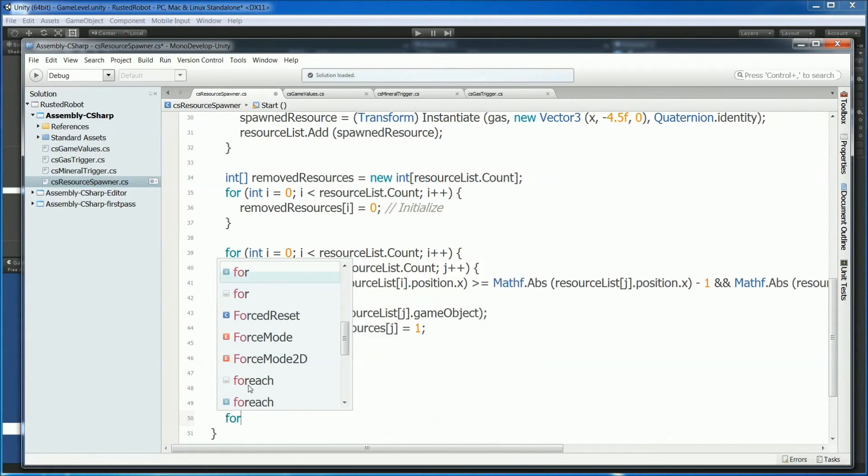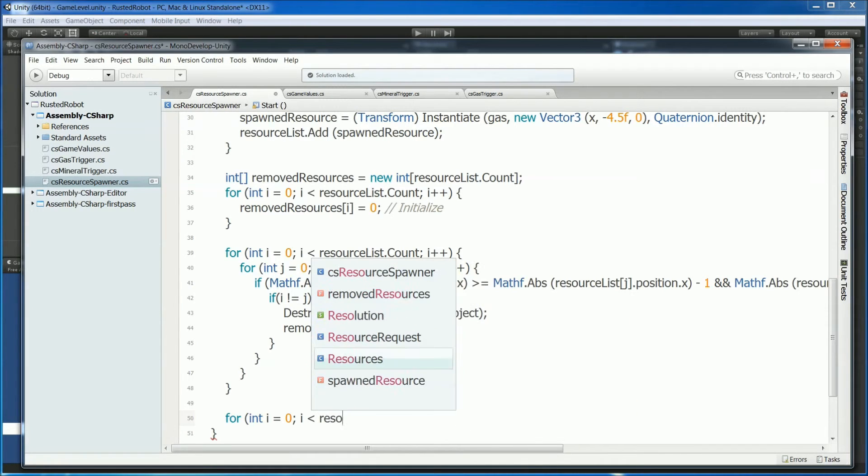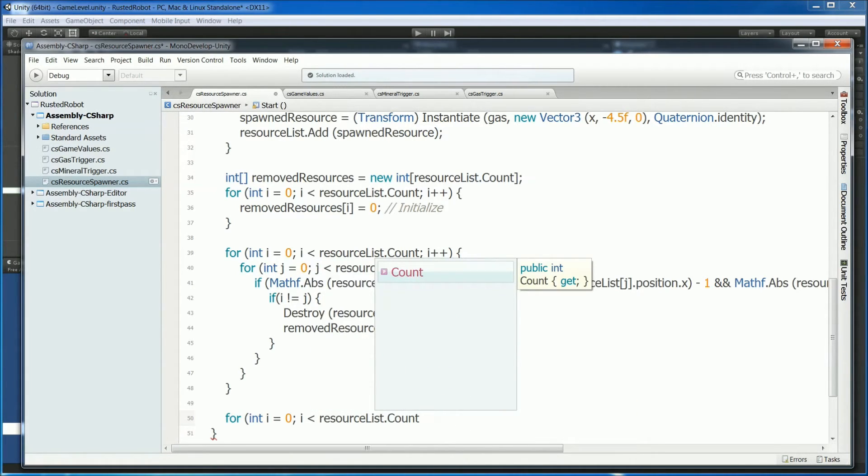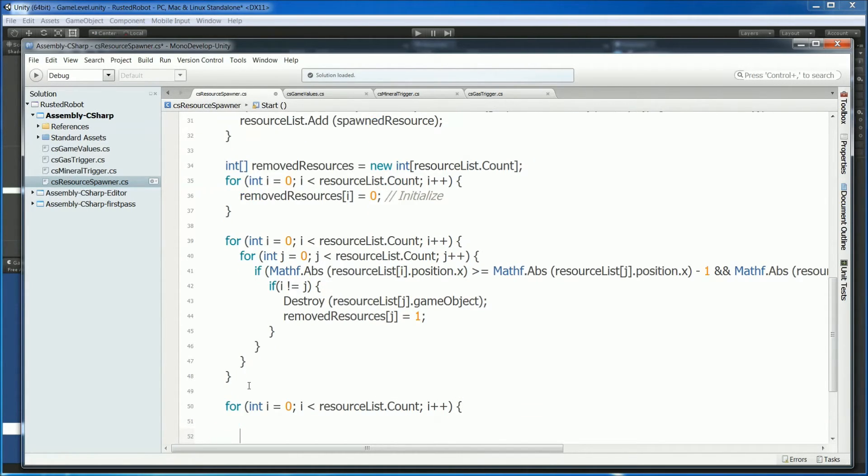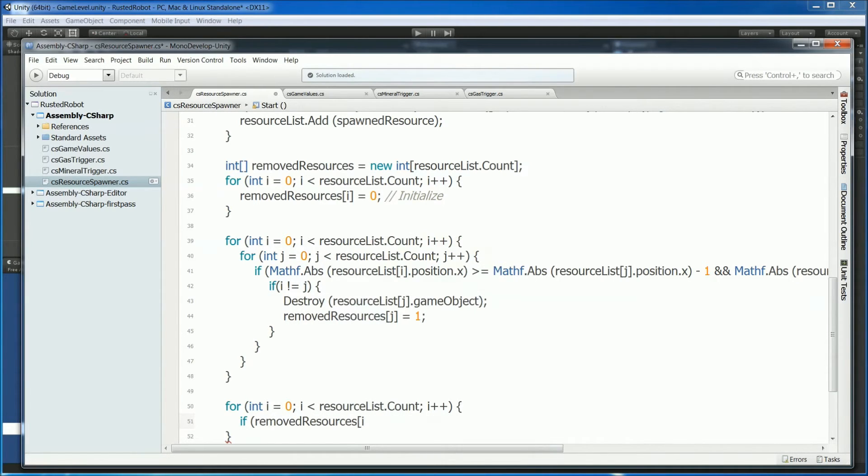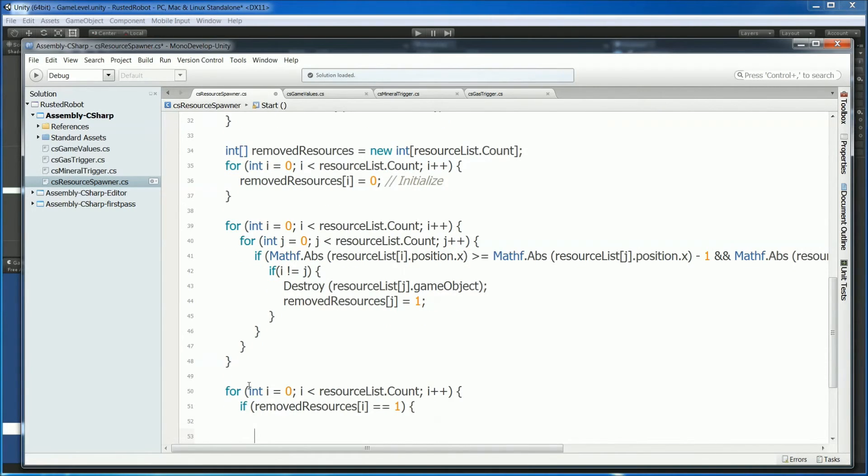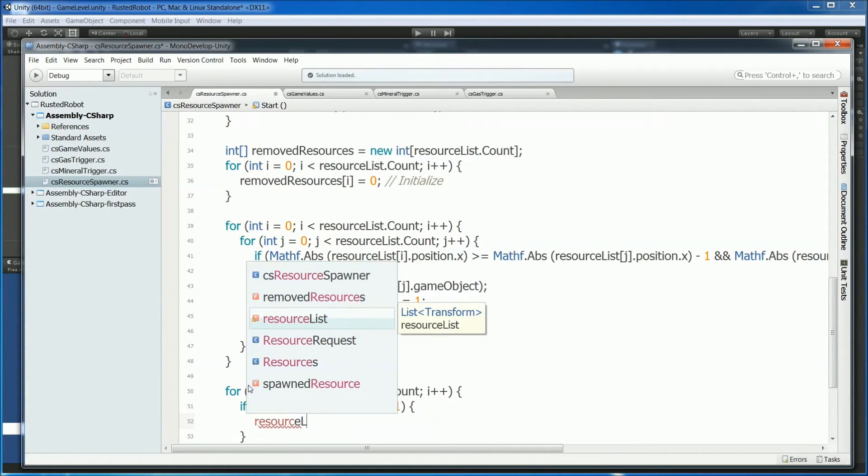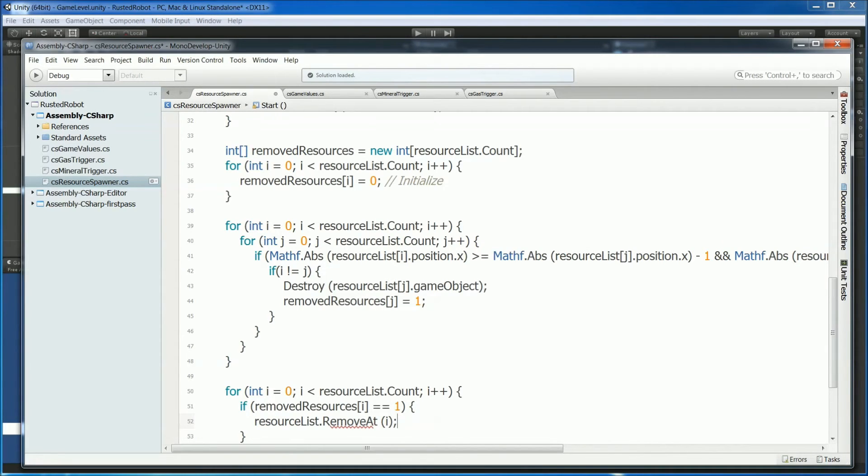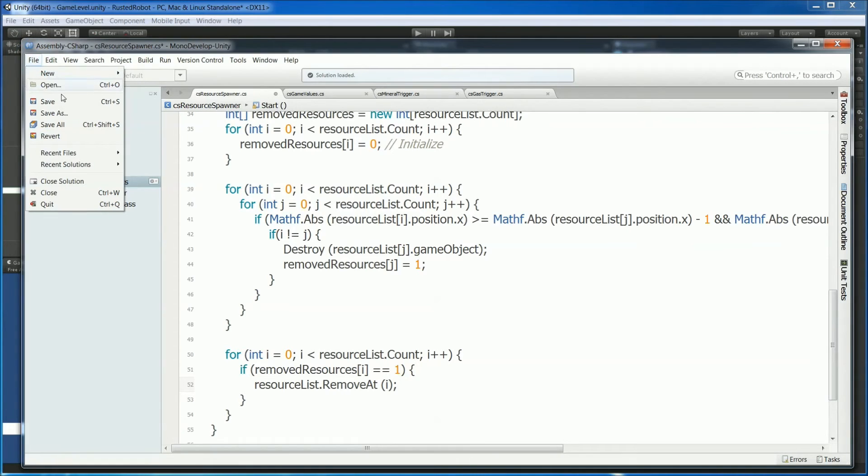Since we finished looping through and destroying all overlapping resources, we can remove them from our resource list. We'll use a for loop. Initialize i to zero. As long as i is less than resource list count. i plus plus. We just need to do a check to see if the flag was set. So if removed resources element i equals equals one, so it was found to be overlapping and it was destroyed, we can remove it from our list. Resource list dot remove at i. With this code, we made sure that there's no overlapping resources anymore. So we can save this script.